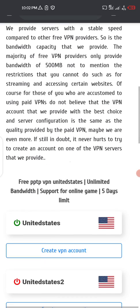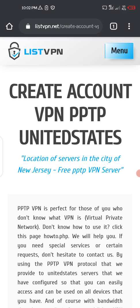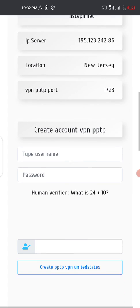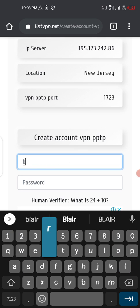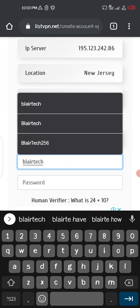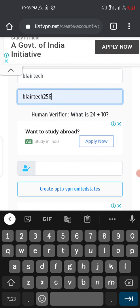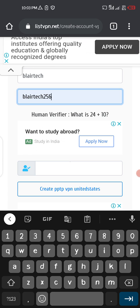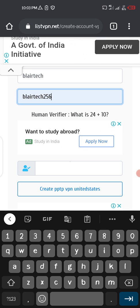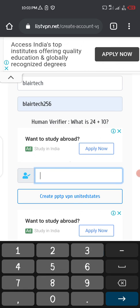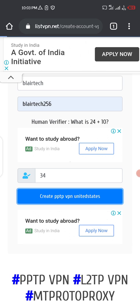Scroll down and click on 'Create VPN Account.' Scroll down, then put in a name — I'll use 'Blatek' as my username and 'Blatek256' as the password. Then you have to verify you're not a robot: the human verification asks what is 24 plus 10, which is 34. Then click 'Create PPTP VPN.'